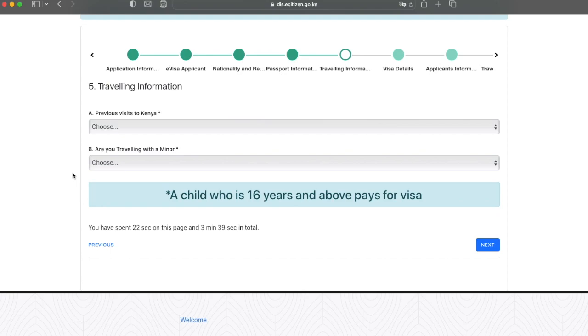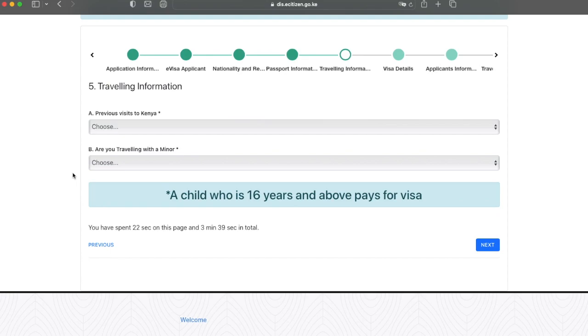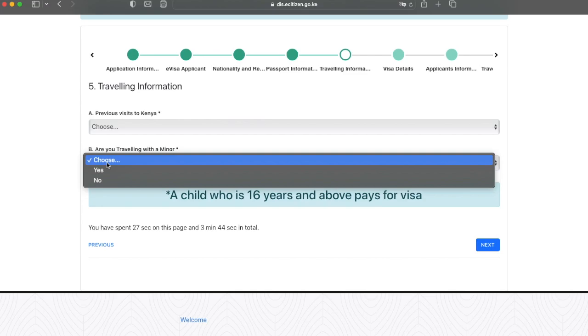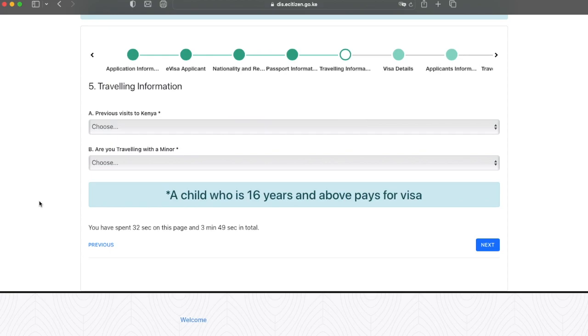On this page, they want to know your travel information. Have you ever been to Kenya? Answer yes or no. And are you traveling with a minor? Yes or no. Once you finish this section, go ahead and click next.